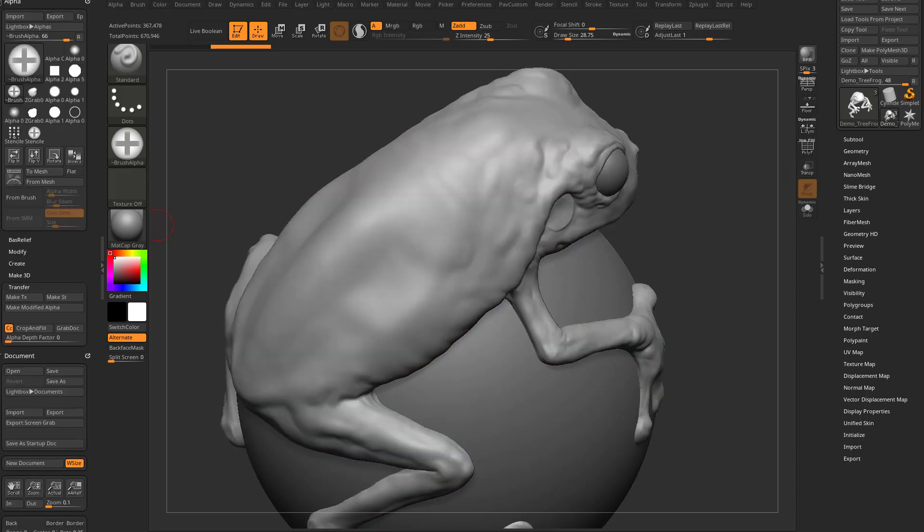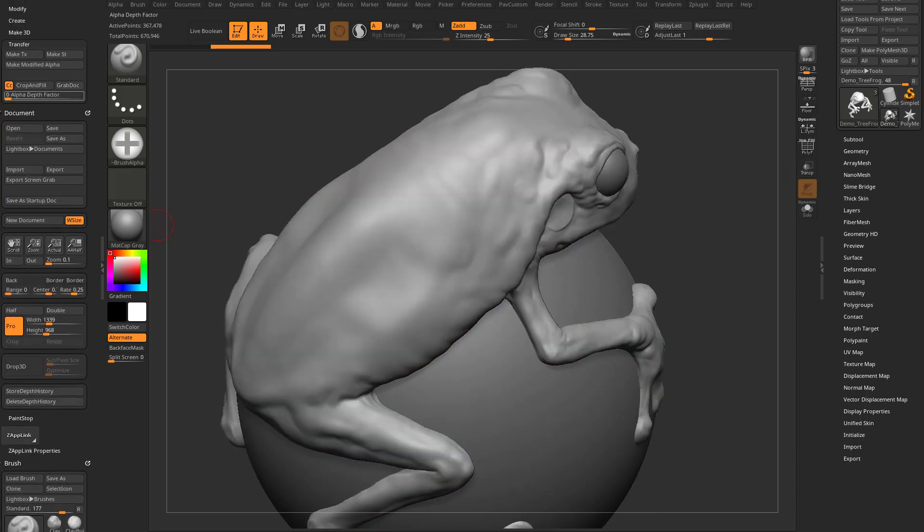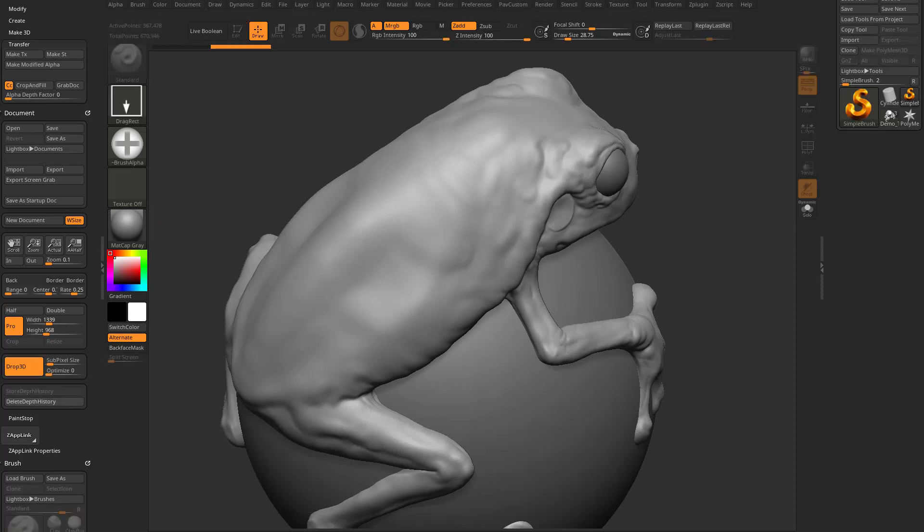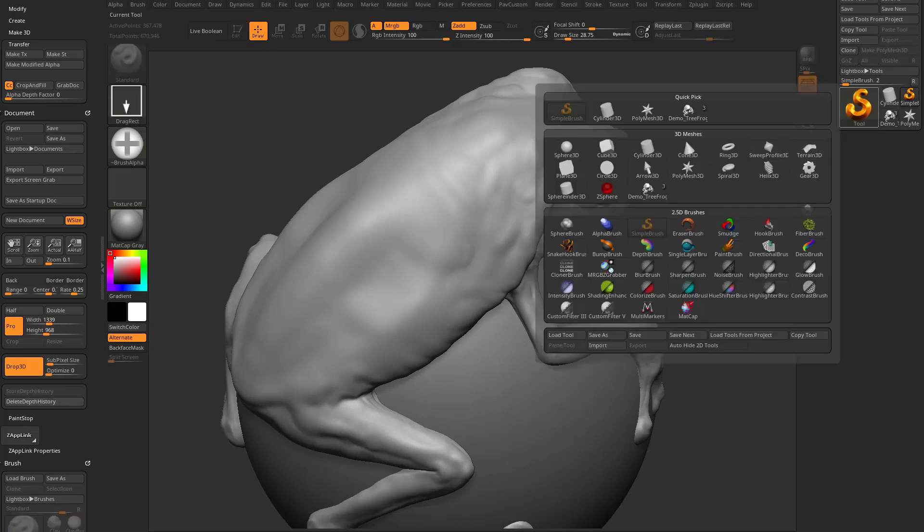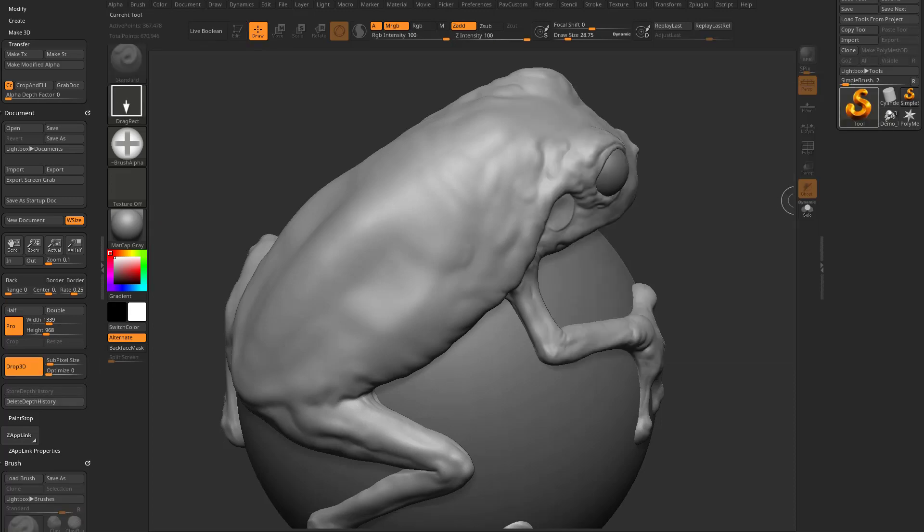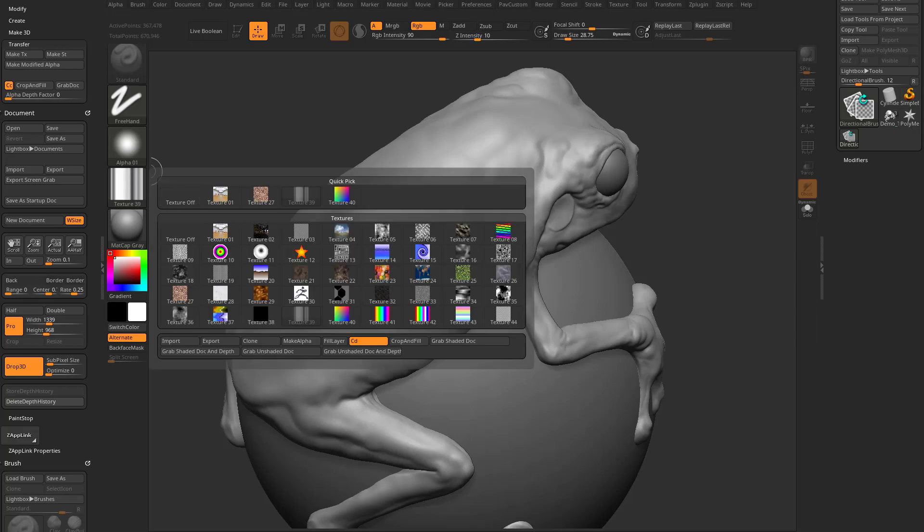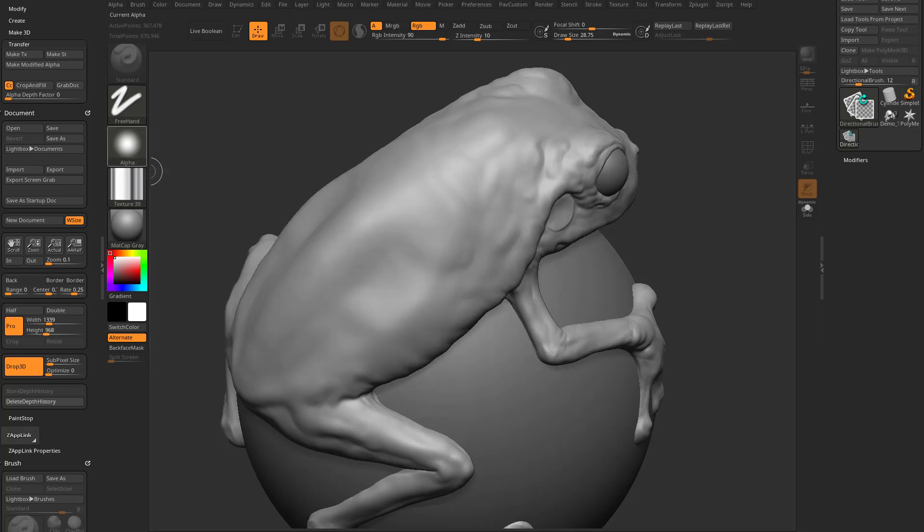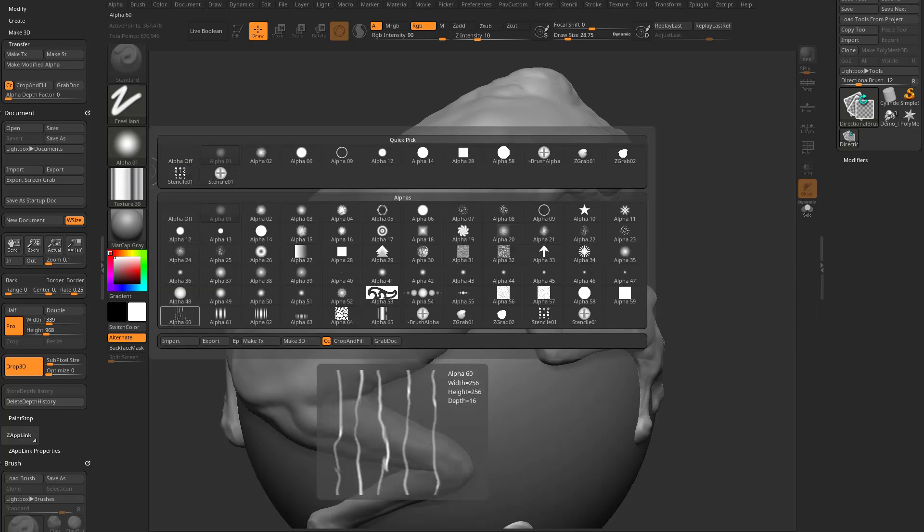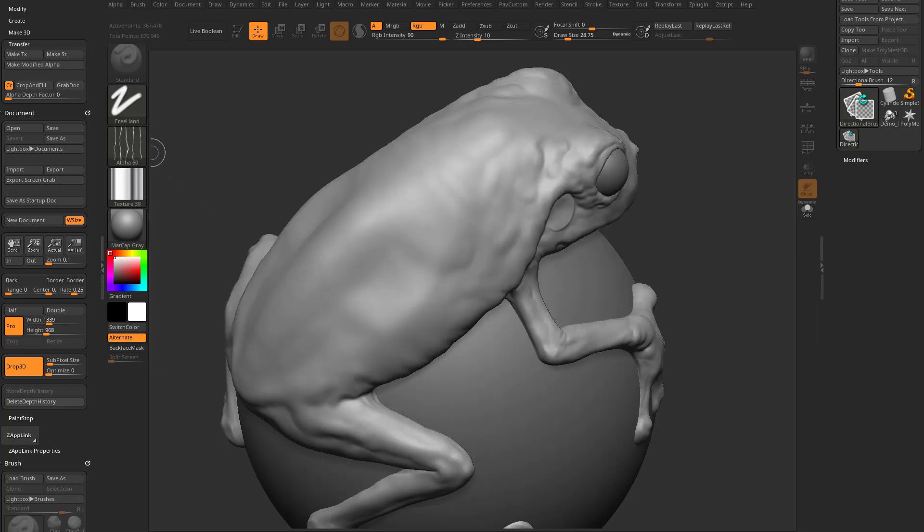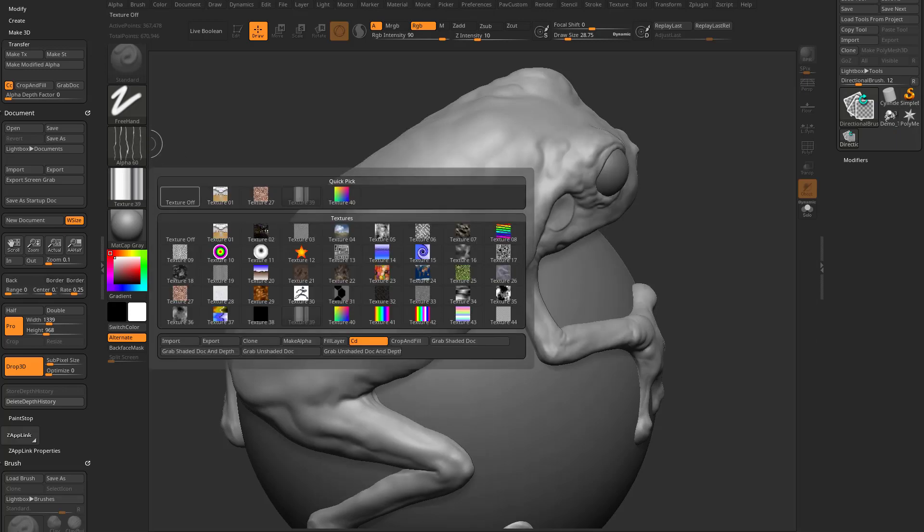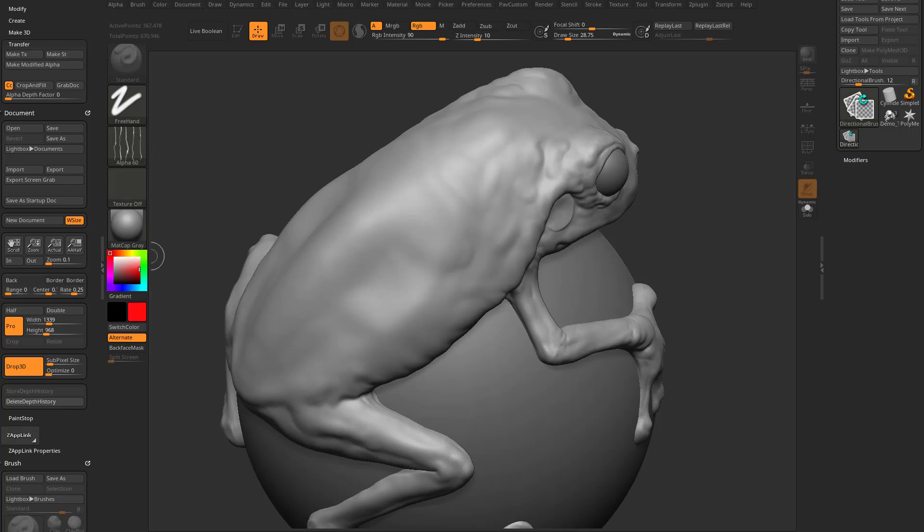So, for example, we can go through here. We can say Document, Drop 3D. We'll switch this over this time to a directional brush. We'll swap this alpha out with, like, alpha 60.